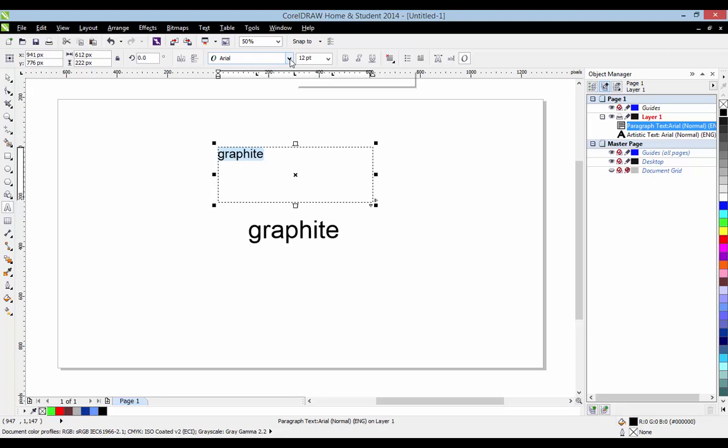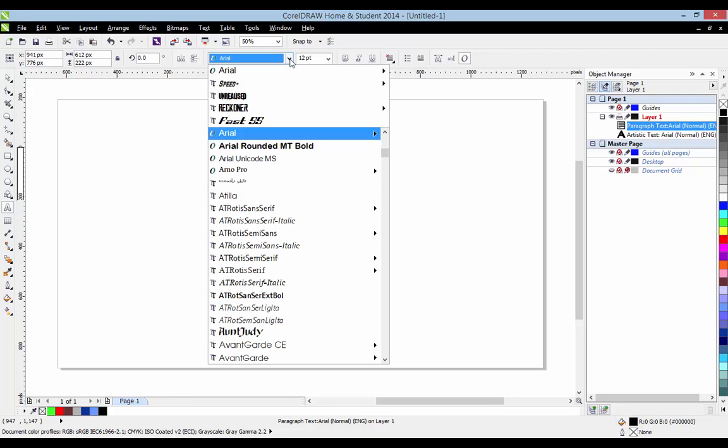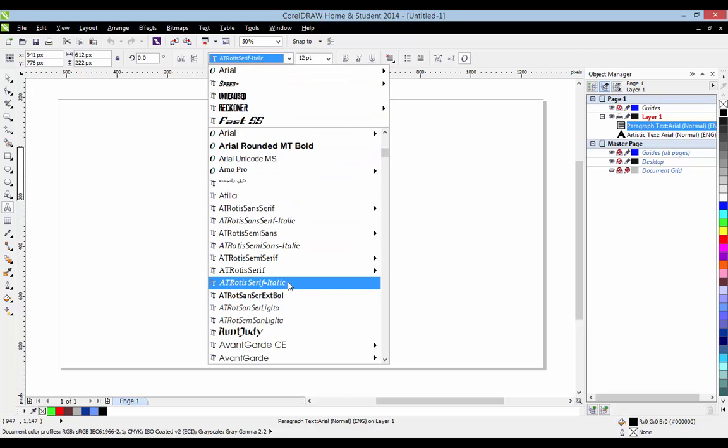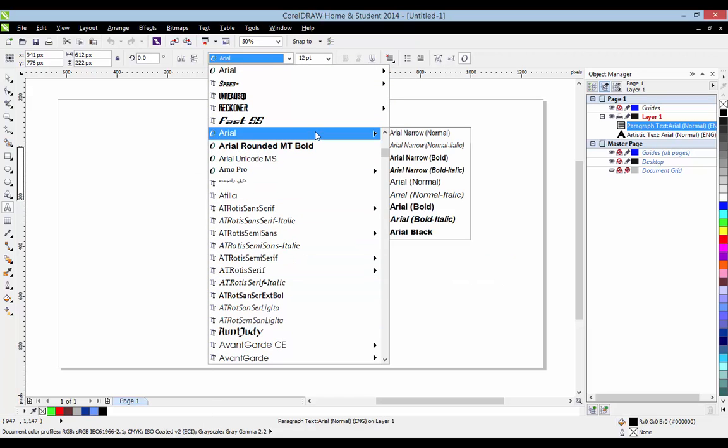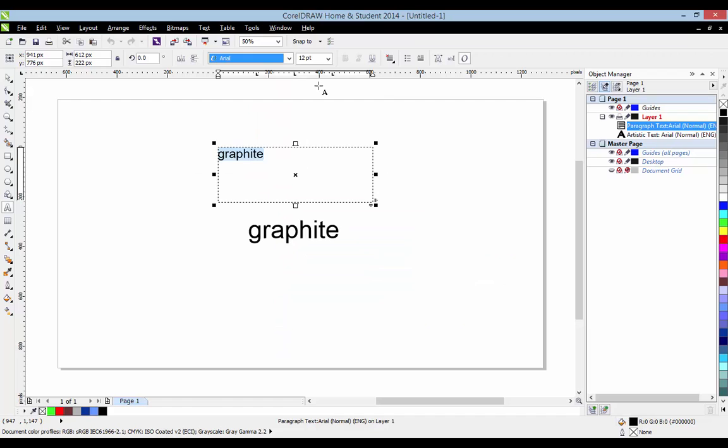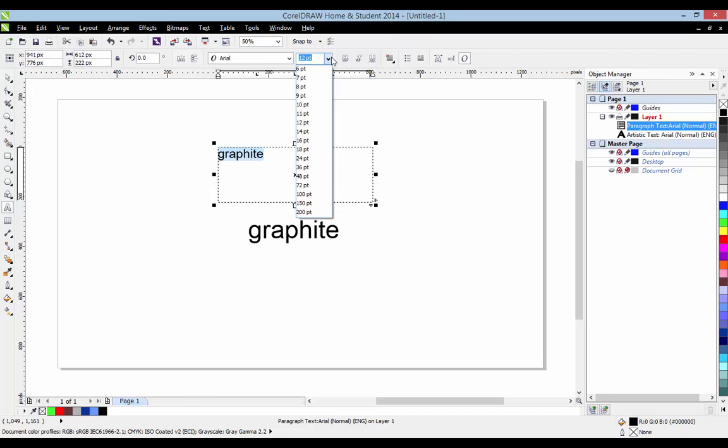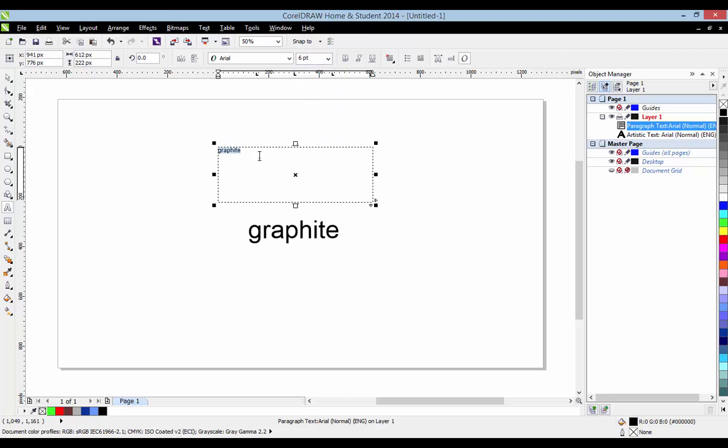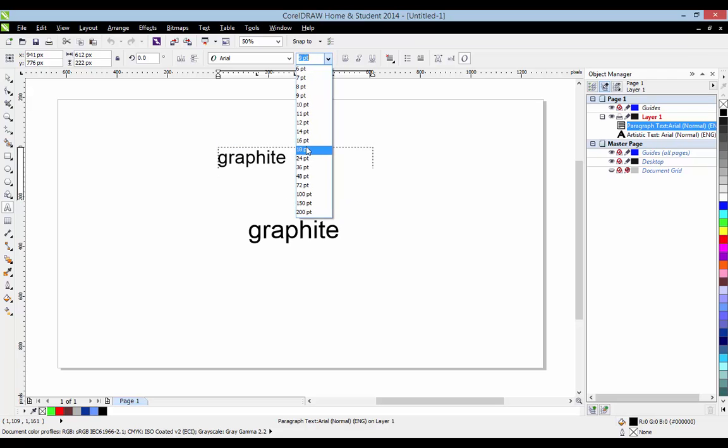So, up here you've got your fonts, should be fairly familiar to you. I've got a lot of fonts, you probably don't have as many, but that's alright, whichever ones you prefer to use. Up here we've got text sizes, the smallest default that CorelDraw put on this is 6. Let's leave it about 18.